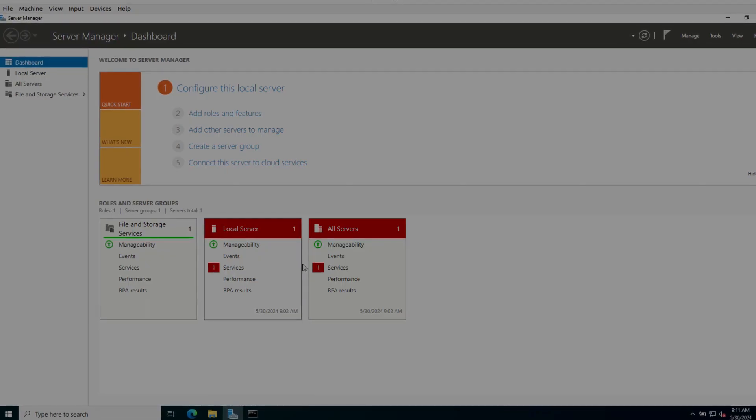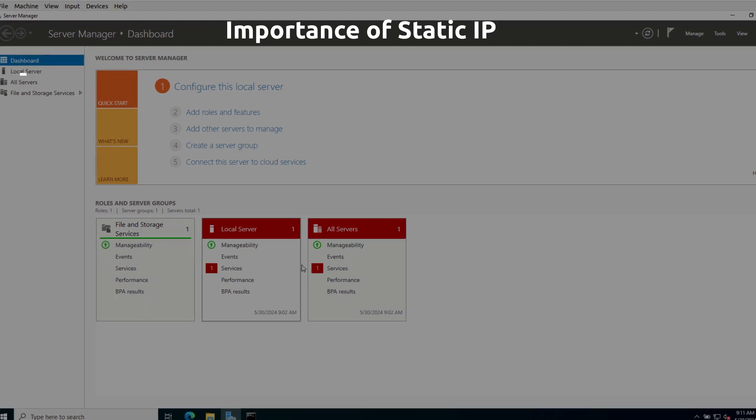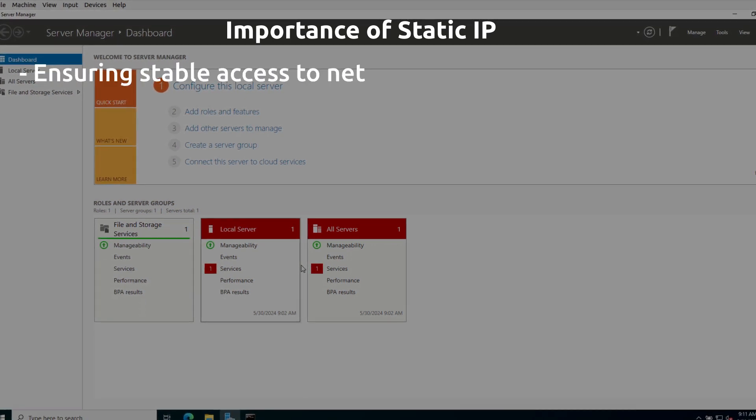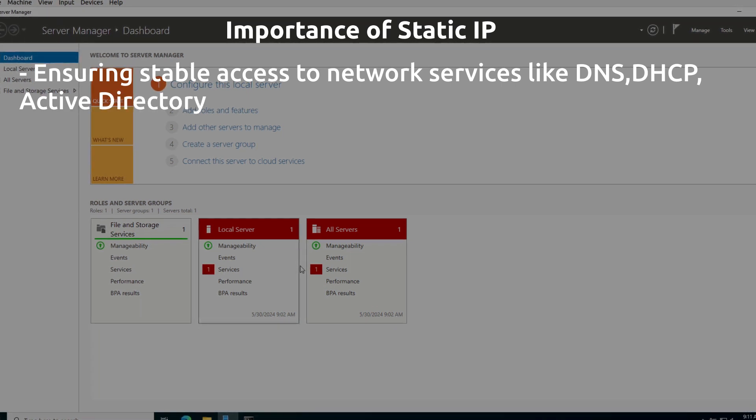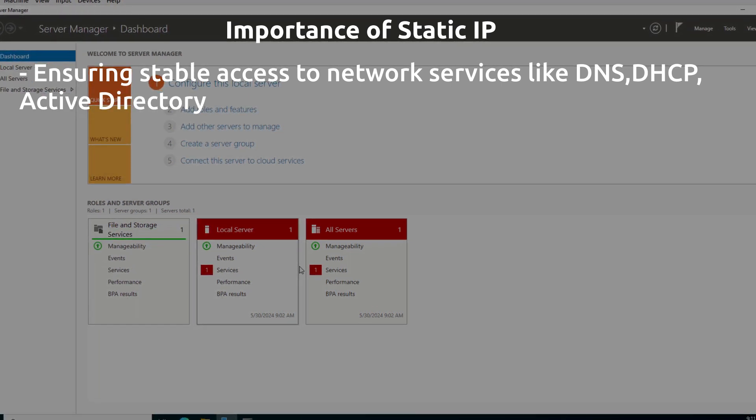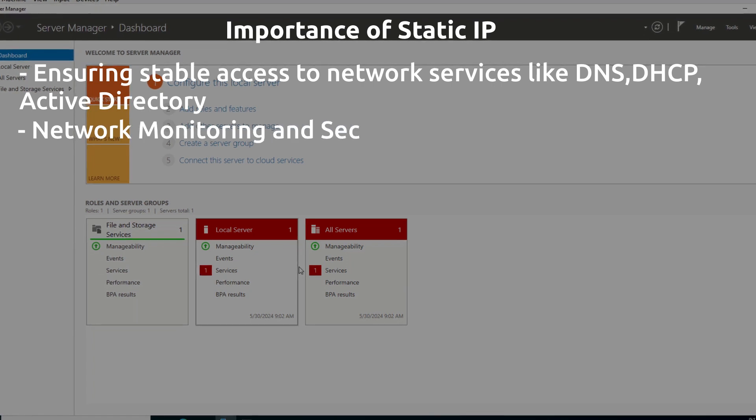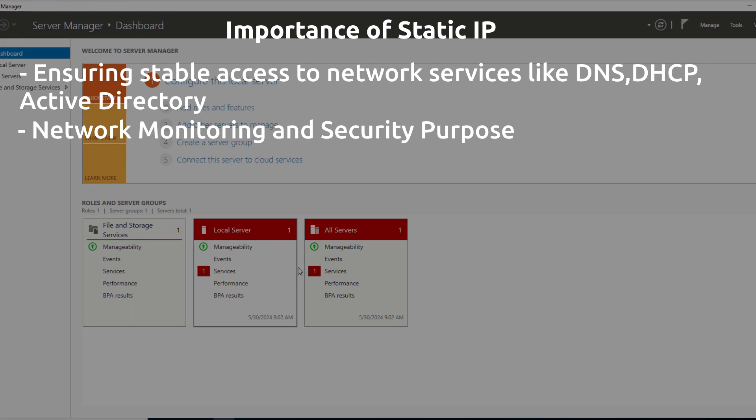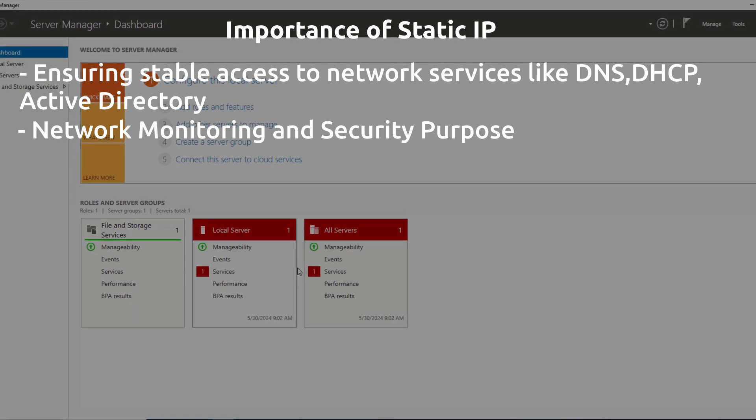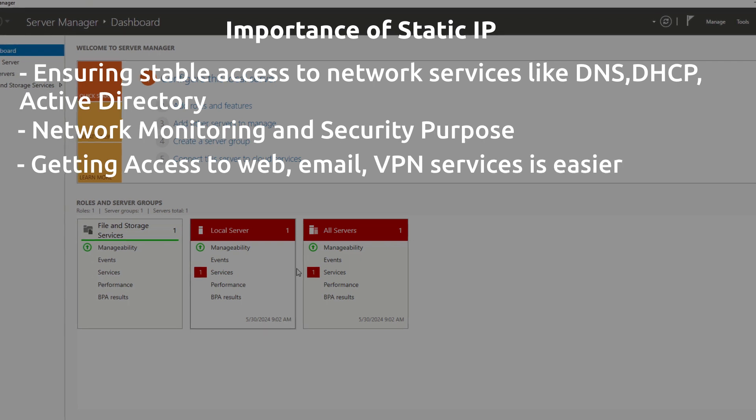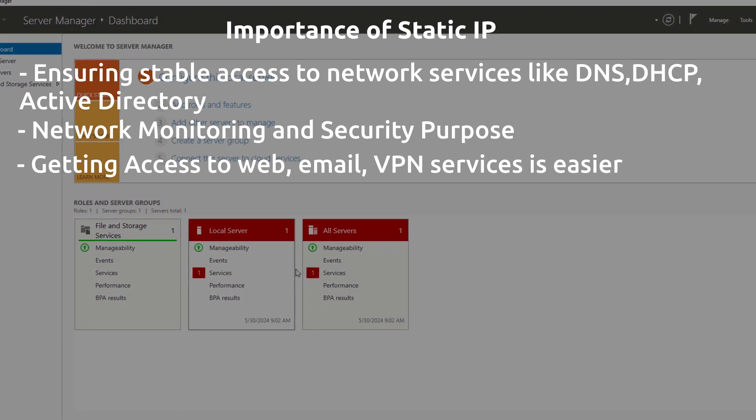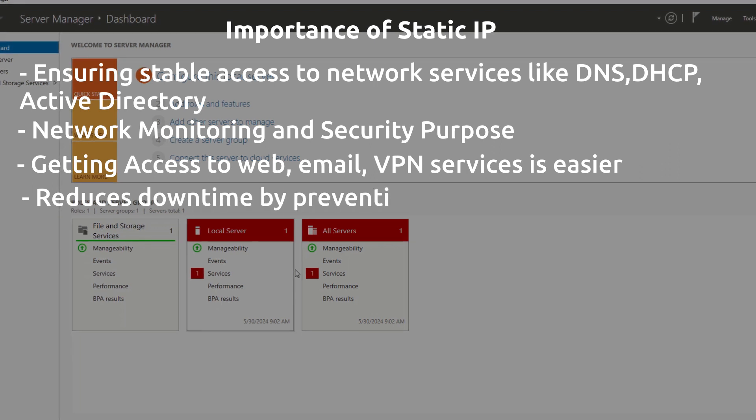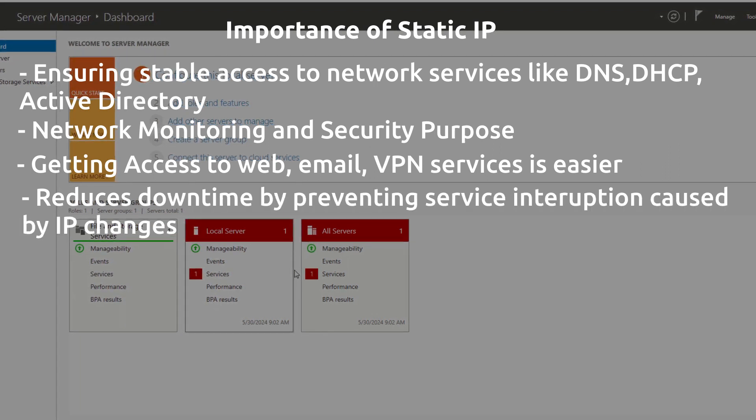So first, let's understand the importance of static IP address. It is important for ensuring stable access to network services like DNS, DHCP, Active Directory. Static IP address is also important for network monitoring and security purpose. Windows Server provides different services like web service, email service, VPN services. Getting access to these services using a consistent IP address or a static IP address is very easy. Static IP address also reduces the downtime by preventing the service interruption caused by the IP changes.